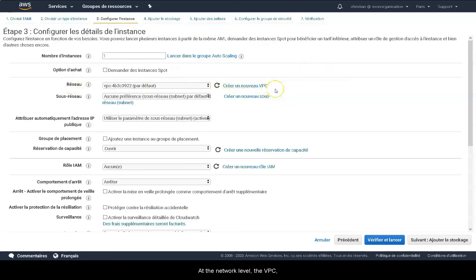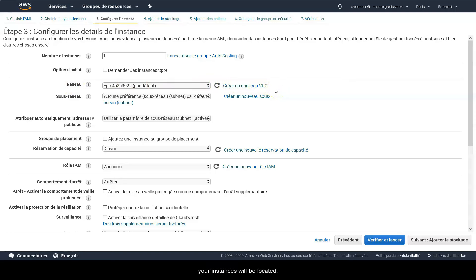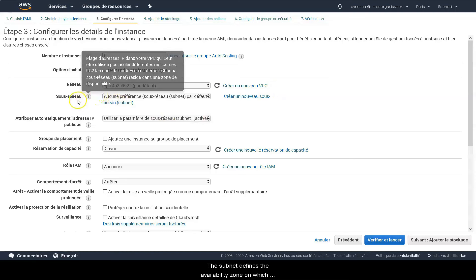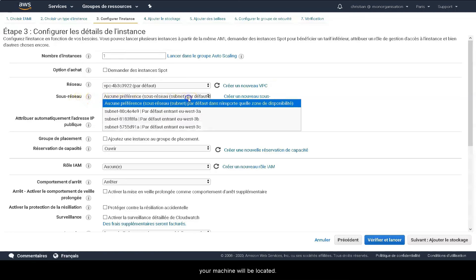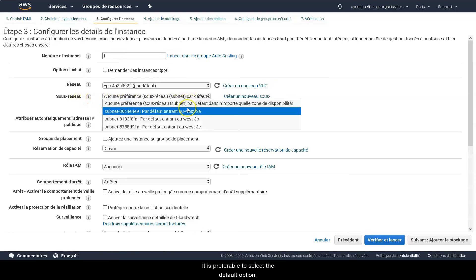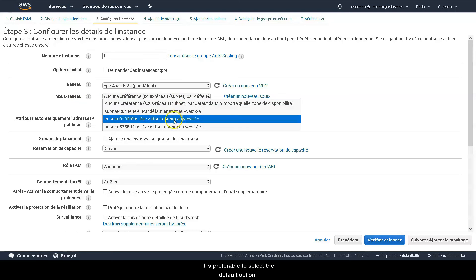At the network level, the VPC, the virtual private cloud, defines the network on which your instance will be located. The subnet defines the availability zones on which your machine will be located. It is preferable to select the default option.